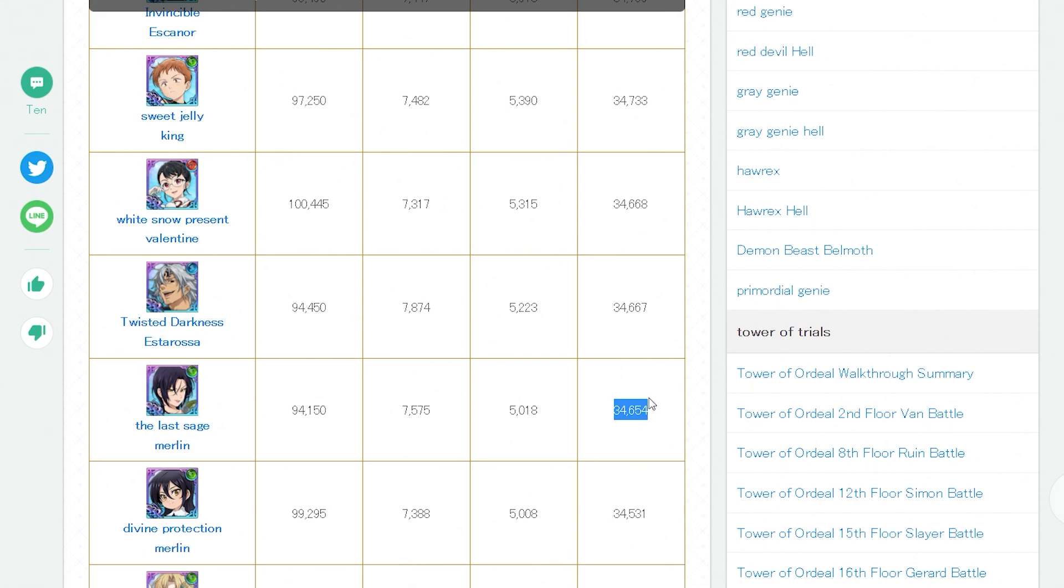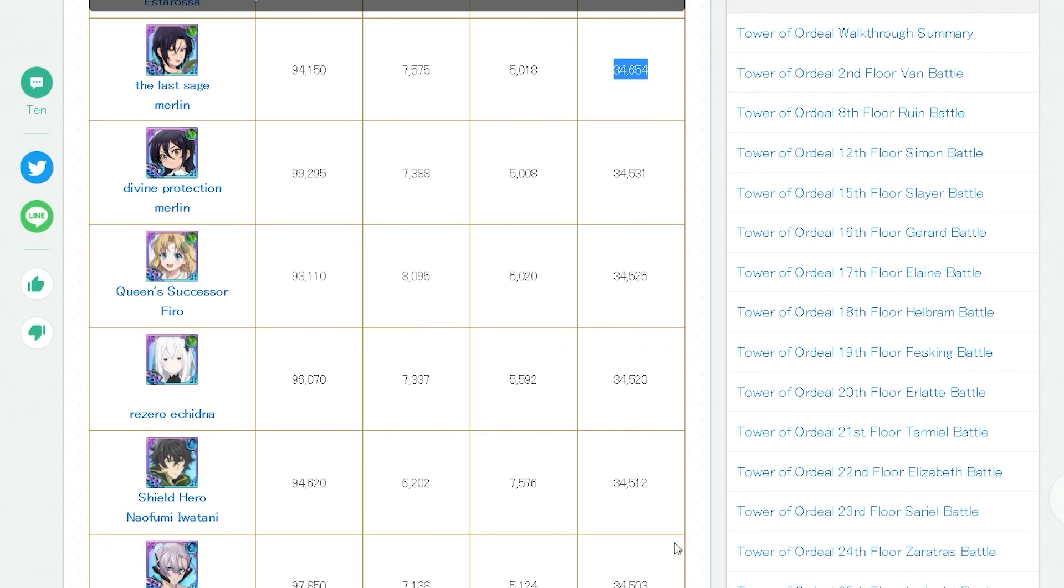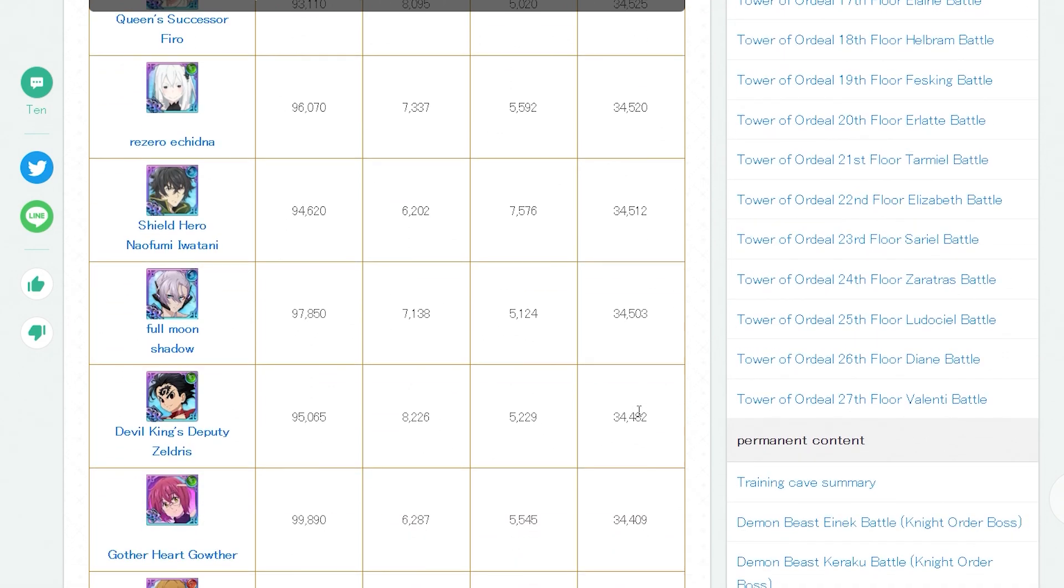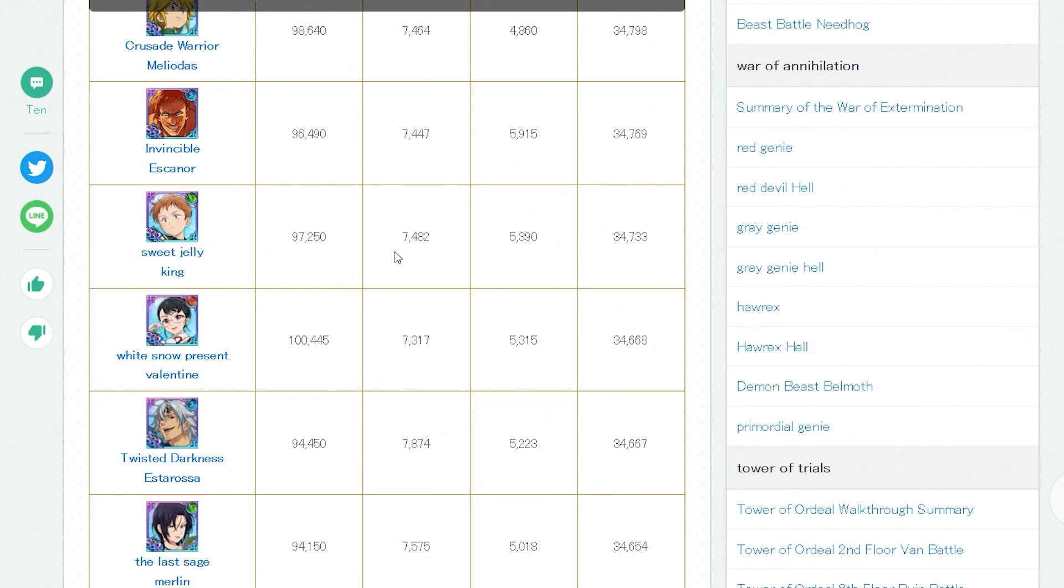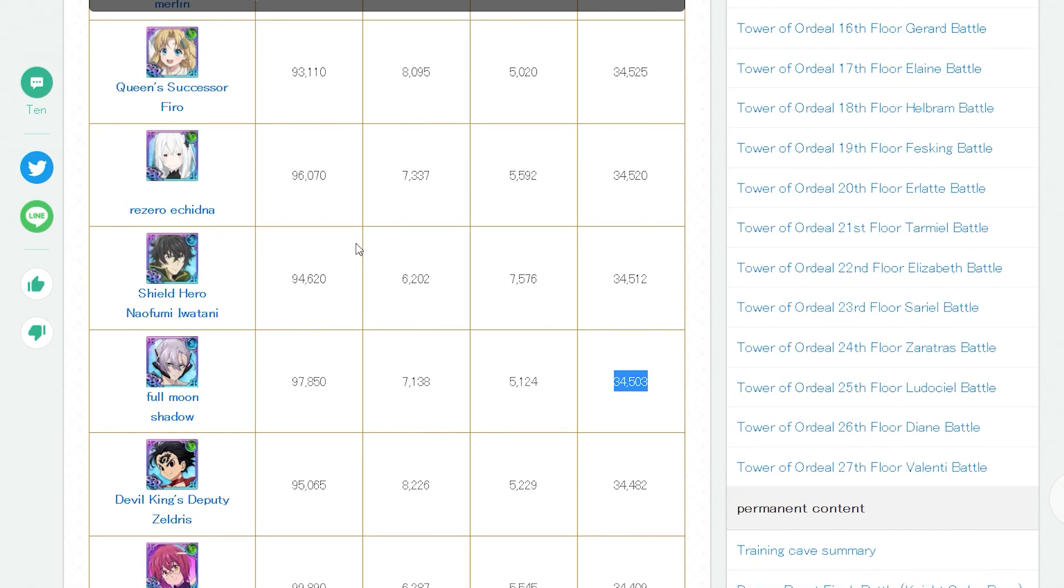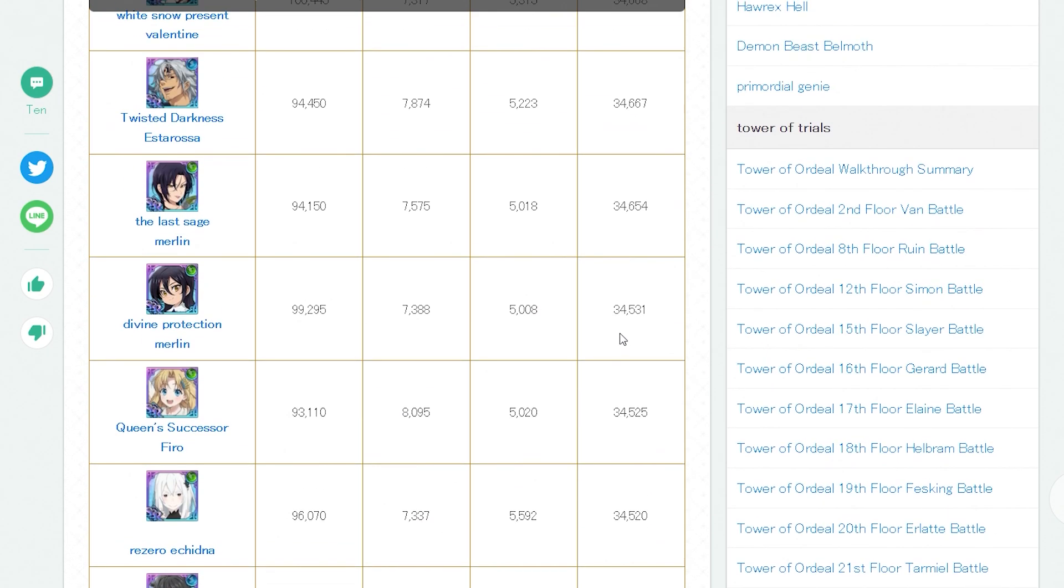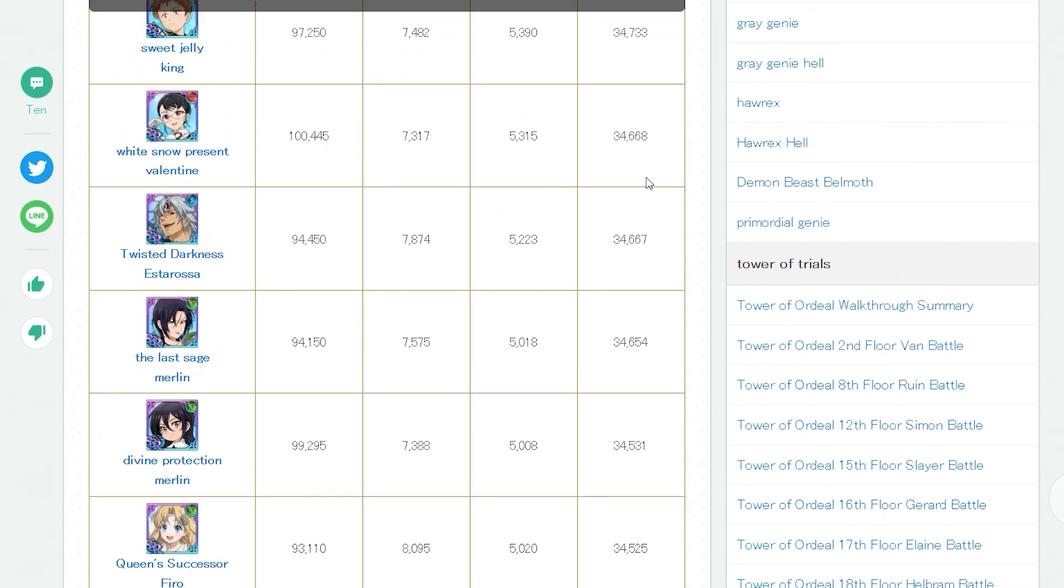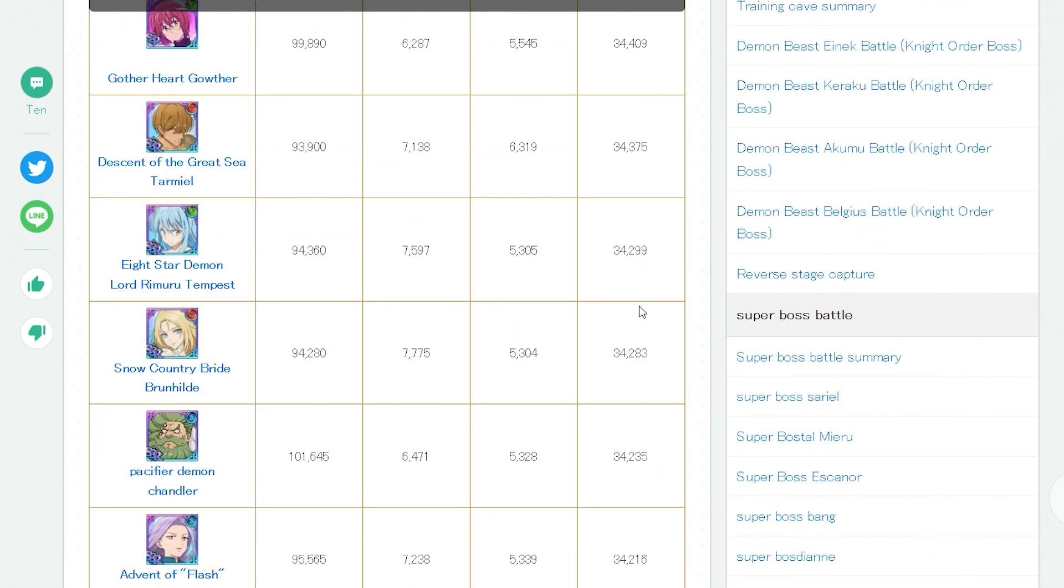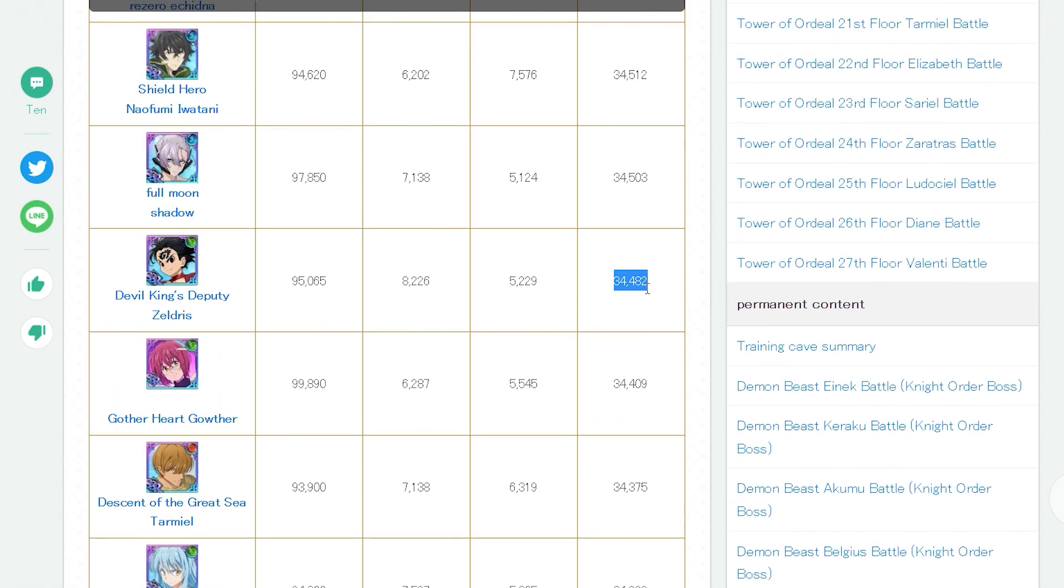Filo also is up there too. Filo and Raphtalia and Naofumi—three collaboration units back to back. Filo being pretty decent, also Raphtalia and Naofumi. Full Moon Shadow, she recently released, also definitely not on par with King. Does Mono have a relic? Am I tripping? Does Mono have a relic? Mono doesn't have a relic, okay. So she definitely will also shoot up once she gets one. She'll go up around like maybe just before this or just after this, maybe even after Escanor. She'll go pretty high up there.